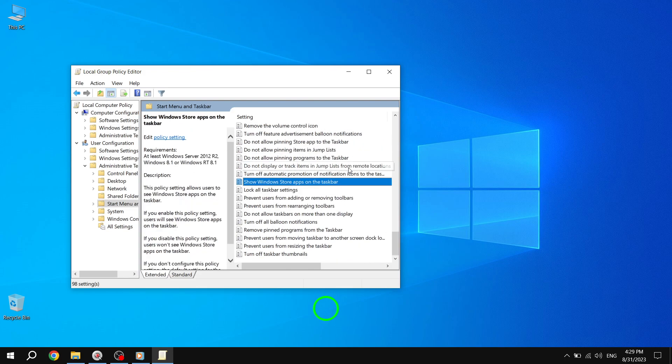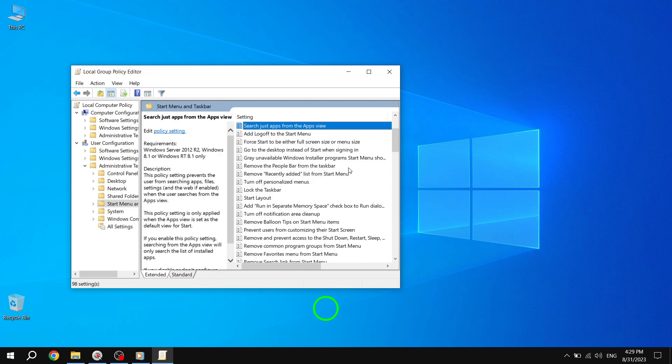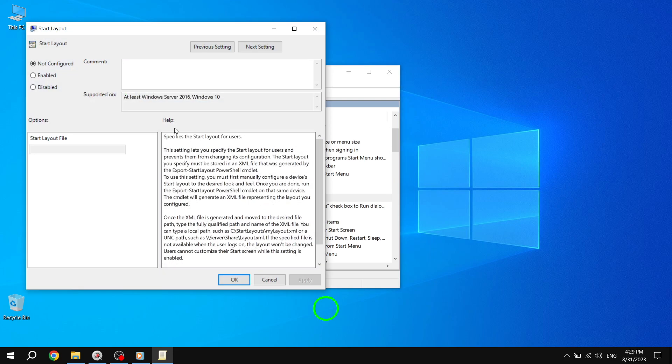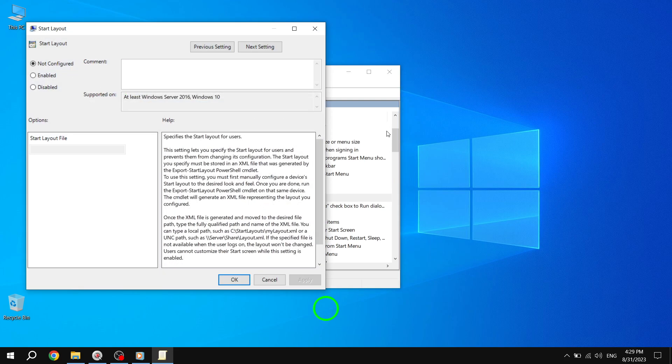Step 6. Select either Disabled or Not Configured and click Apply followed by OK.